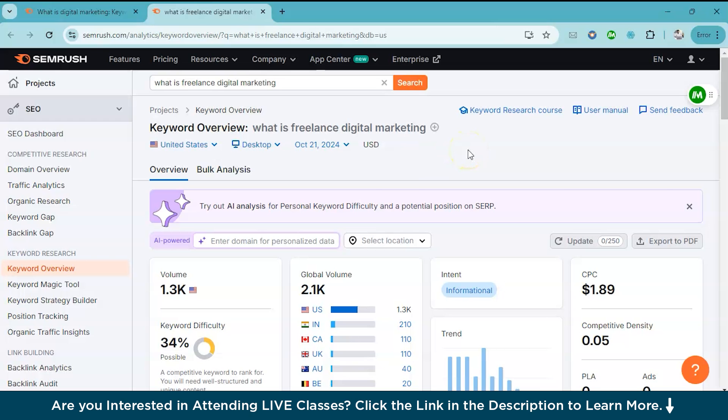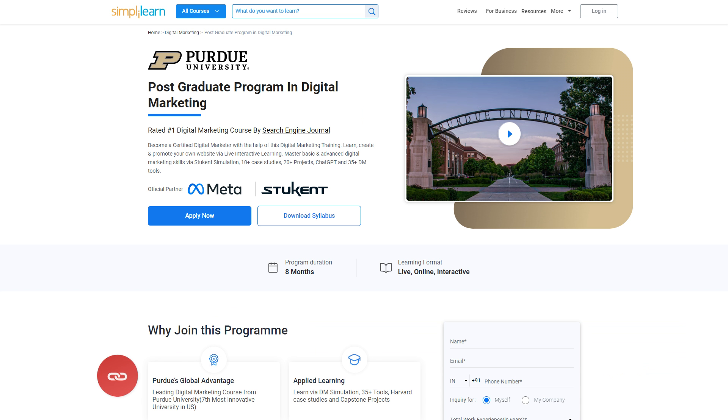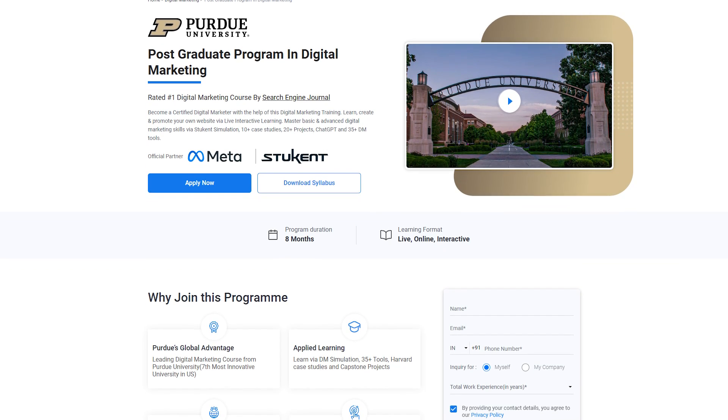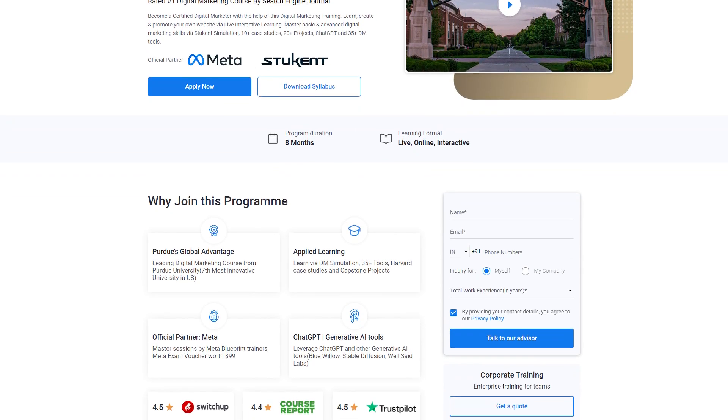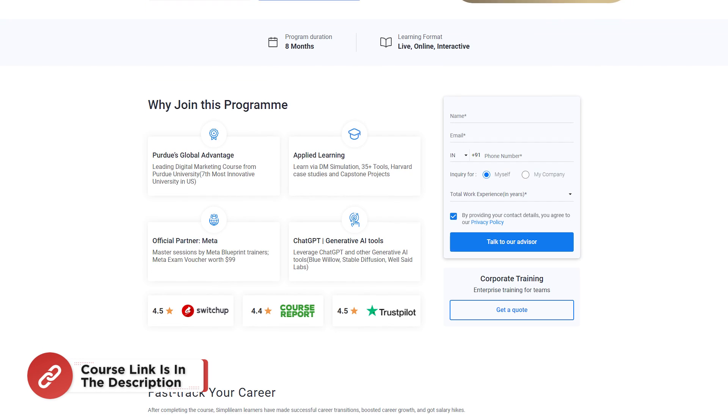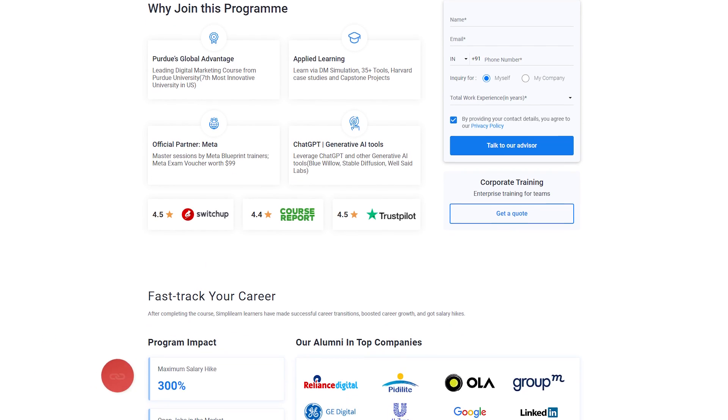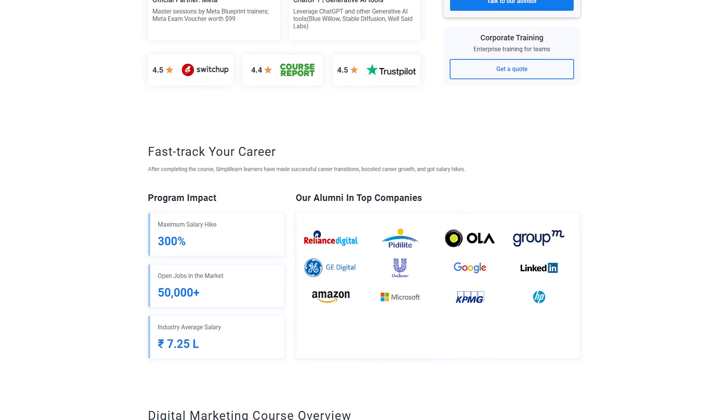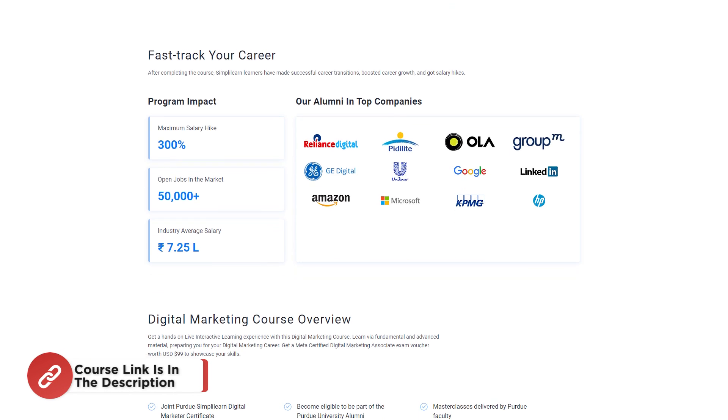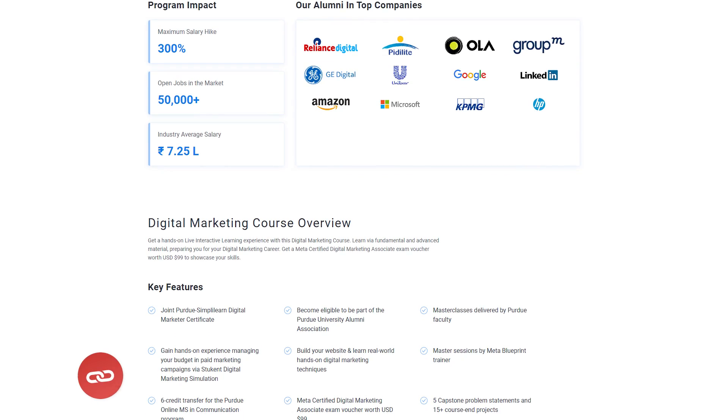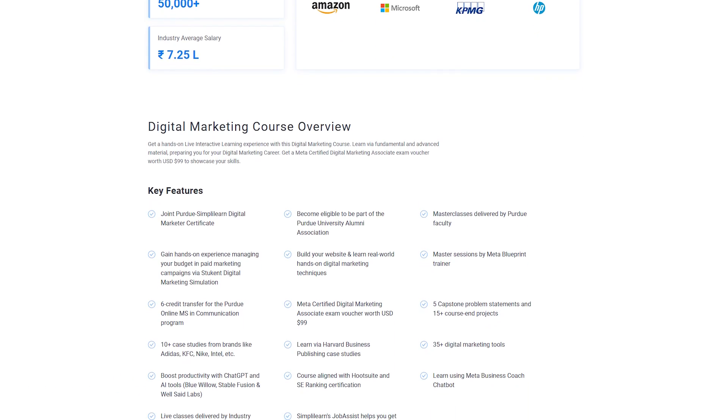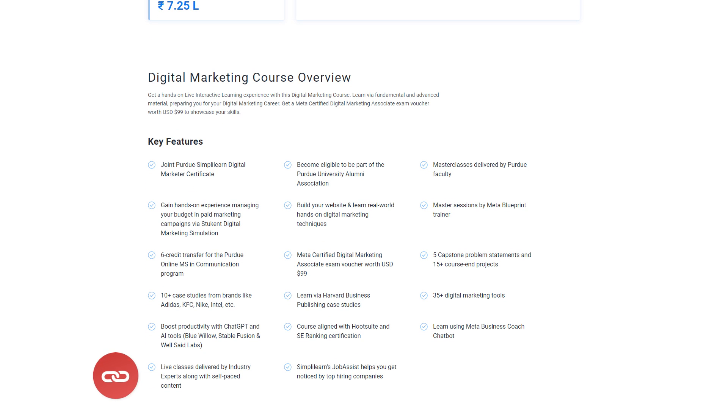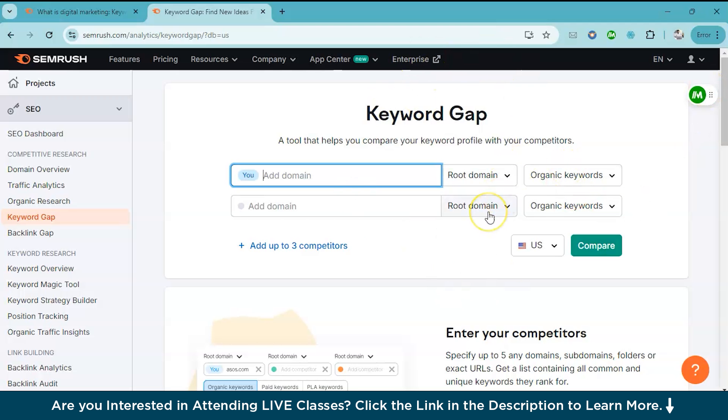Now next up is a game changing feature called keyword gap. This basically allows you to find keywords your competitors are ranking for, but you are not. But before moving on to this feature, if you are interested to start a career in digital marketing, then check out Simply Learn's postgraduate program in digital marketing in partnership with Purdue University. This course provides a robust and industry relevant curriculum to help you become a certified digital marketing expert. The program covers essential digital marketing components like website creation, SEO, SEM, social media marketing, mobile marketing, content strategy, and many more. It also covers advanced topics like leveraging chat GPT and other generative AI tools. You will gain hands-on experience through live interactive learning, student digital marketing simulations, case studies, and capstone projects. Additionally, you will receive a meta-certified digital marketing association exam voucher and a Hootsuite certified professional credential. So hurry up and enroll now. You can find the course link in the description box and pinned comments.